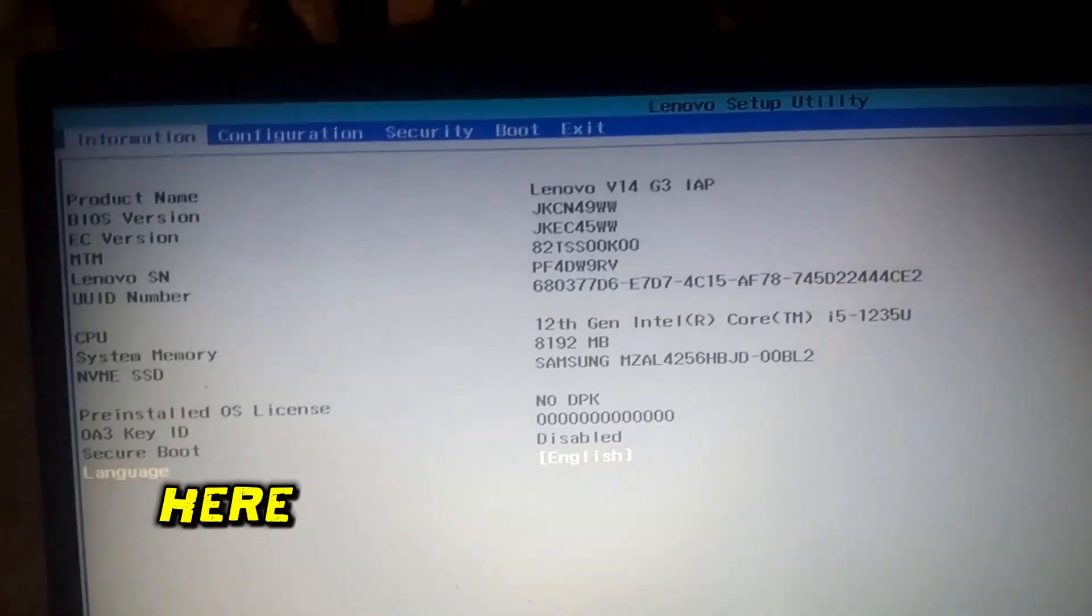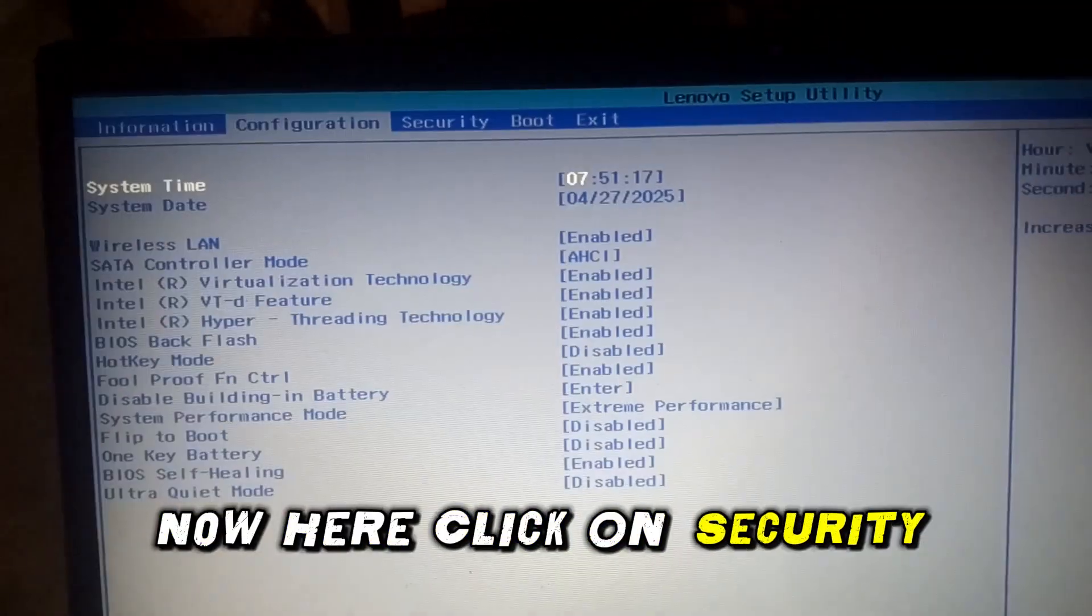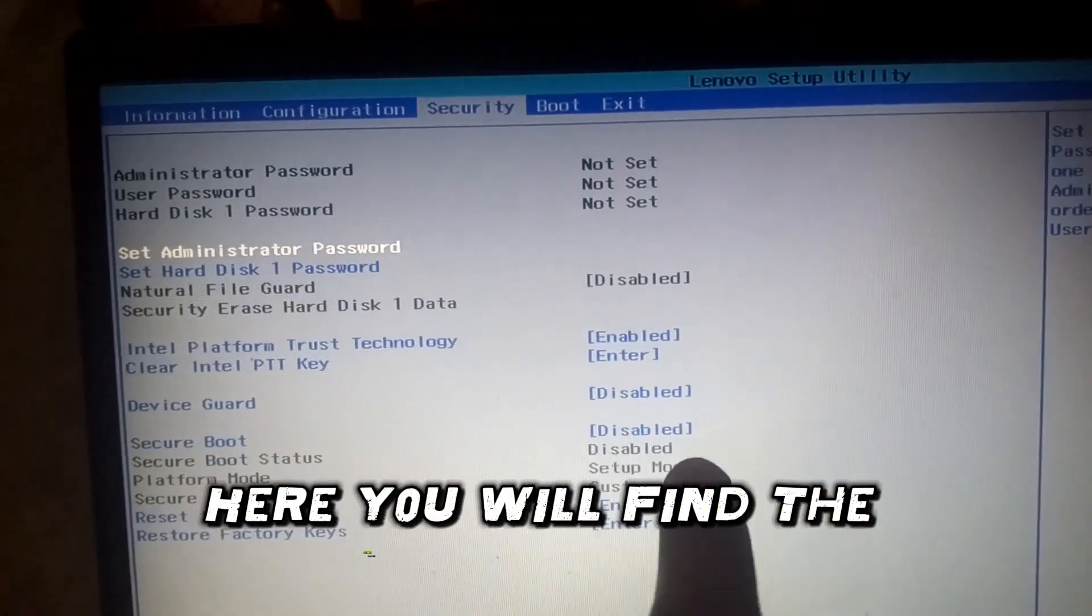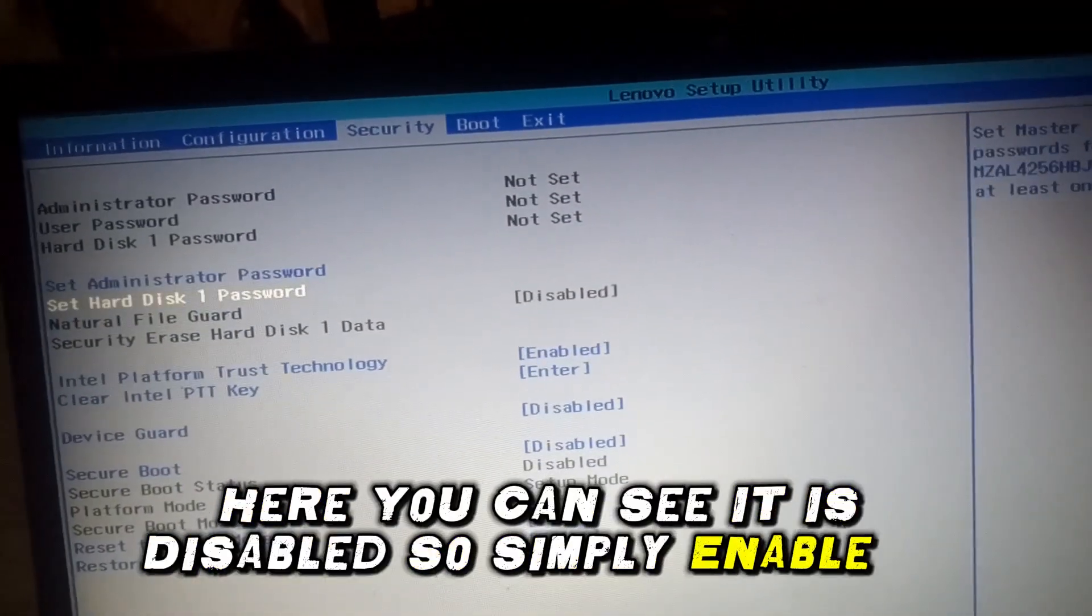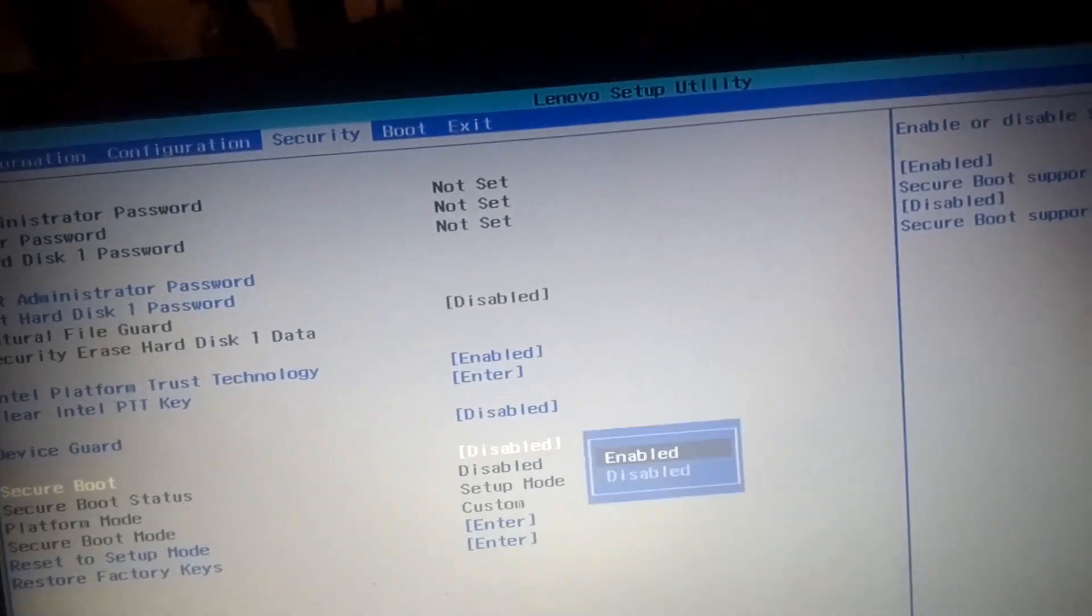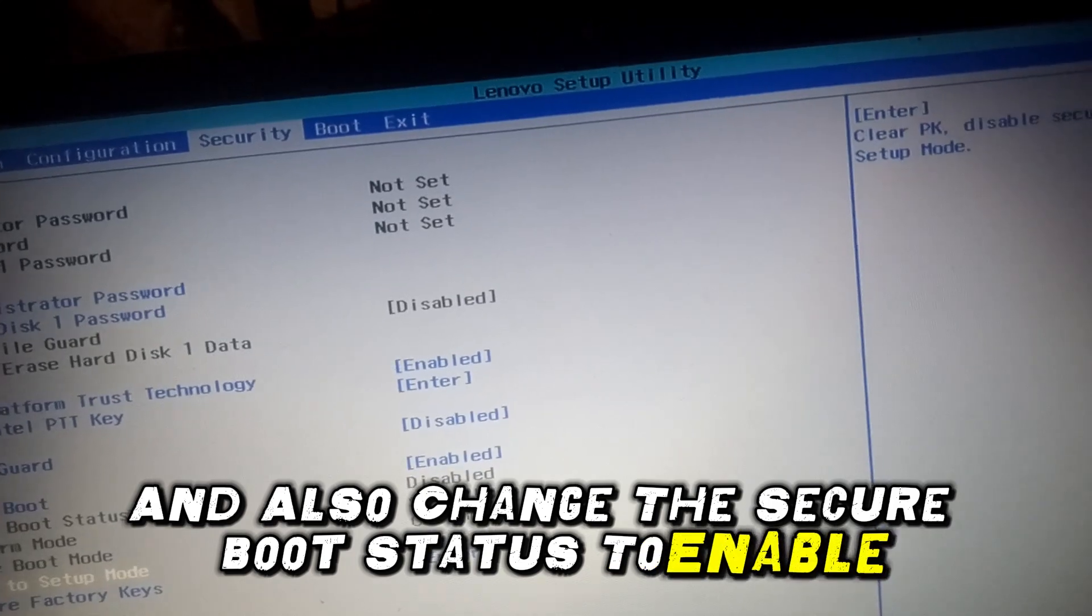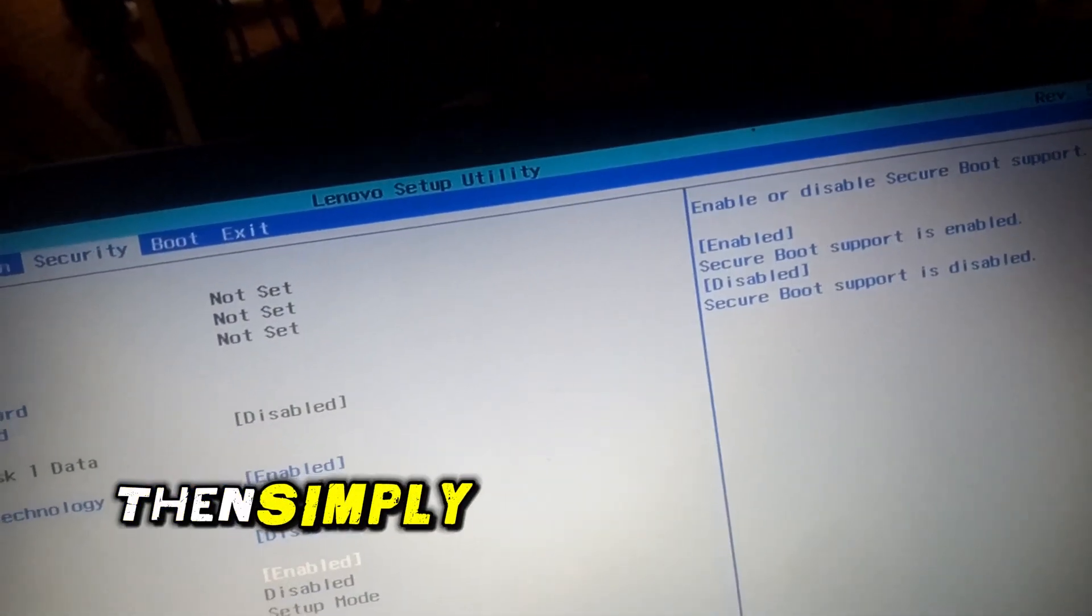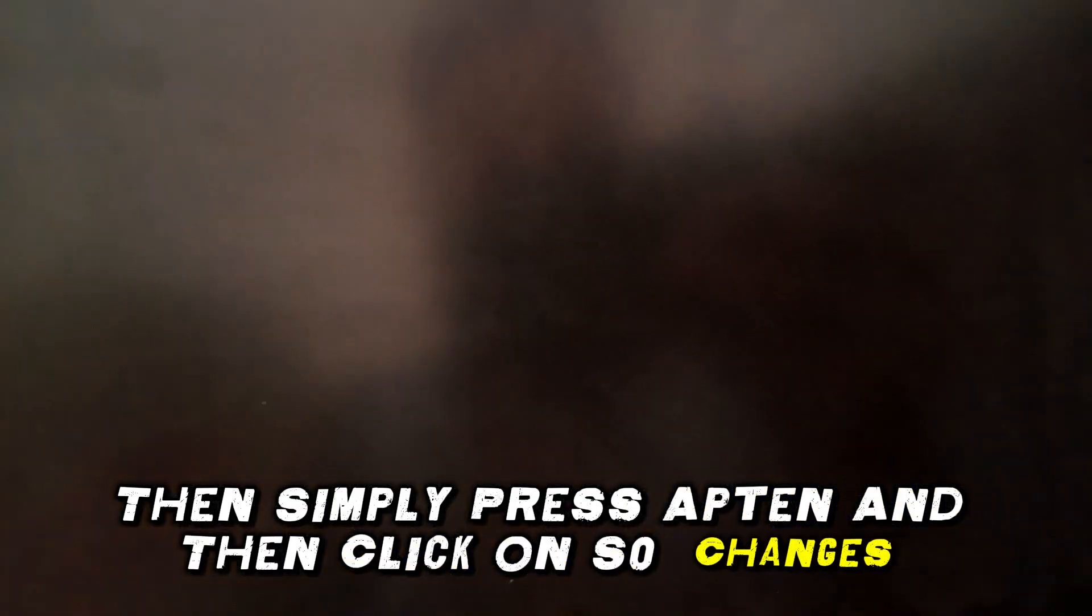Here you can see the boot menu has been opened. Now here click on security. Once you click on the security, here you will find the secure boot option. Here you can see it is disabled, so simply enable it and also change the secure boot status to enable. Then simply press F10 and then click save changes.